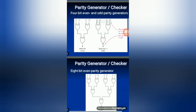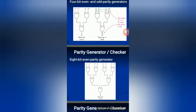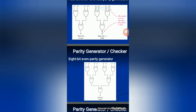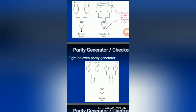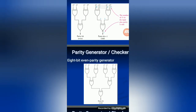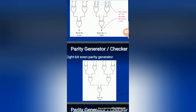For an 8-bit even parity generator, 8 inputs are connected with XOR gates. When all inputs are the same, the XOR outputs become 0, cascading through until the final XOR gate also outputs 0. This final zero represents the parity bit, indicating even parity.